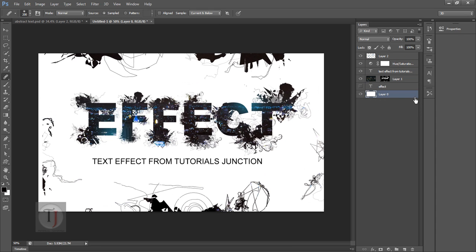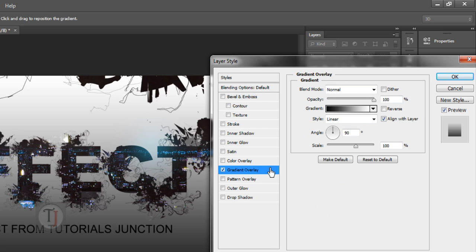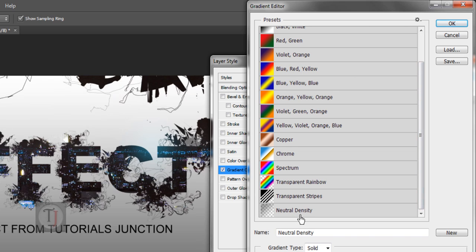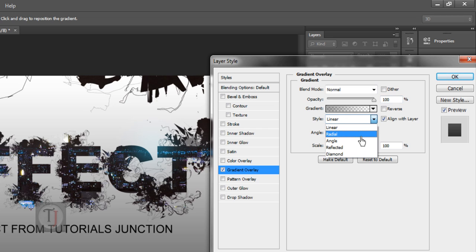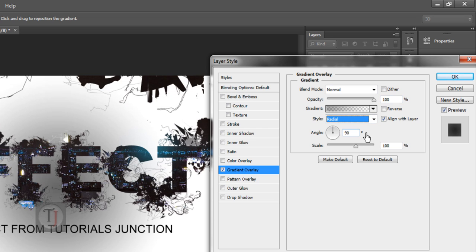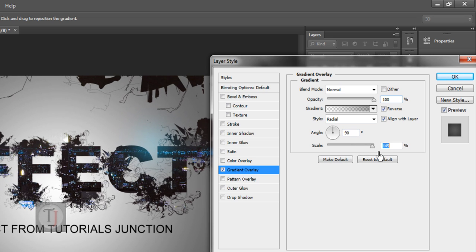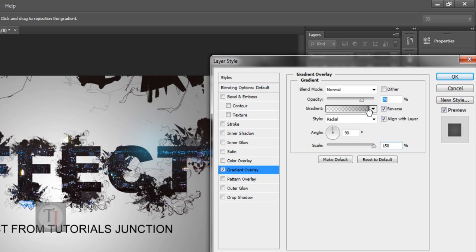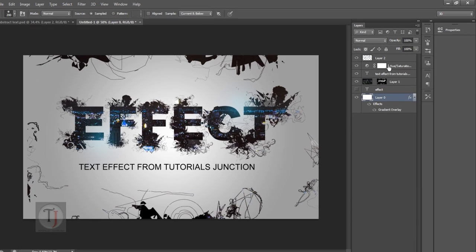Now to add some variations in your background, double click on your layer and select gradient overlay. After selecting that, go to gradient type and select neutral density and hit OK. For the gradient type I am going to use radial gradient and reverse it. And then scale it up to 150 complete. After that reduce opacity maybe to 60-65%.